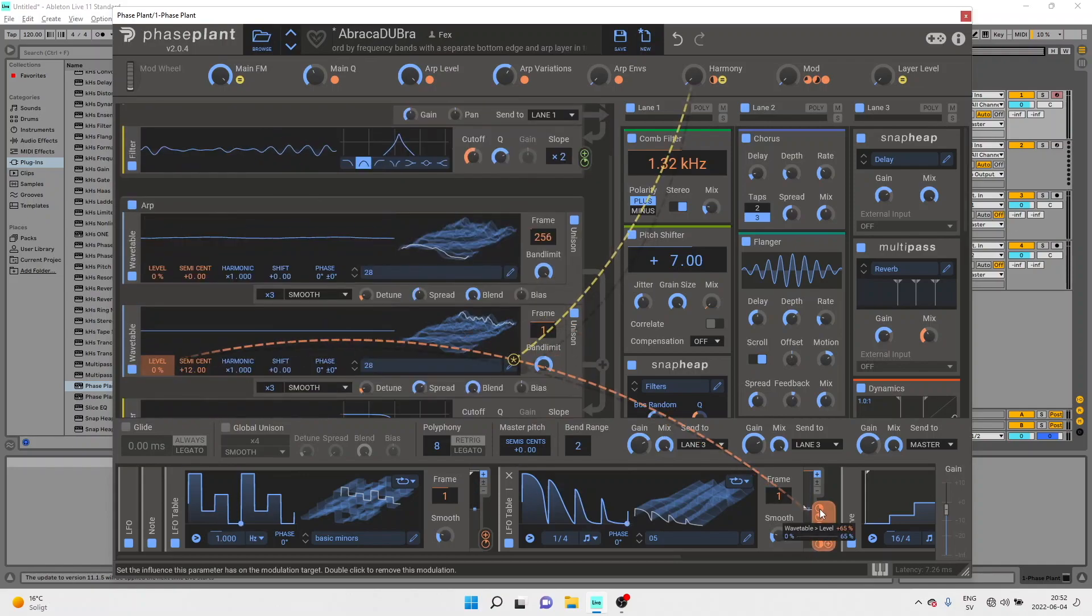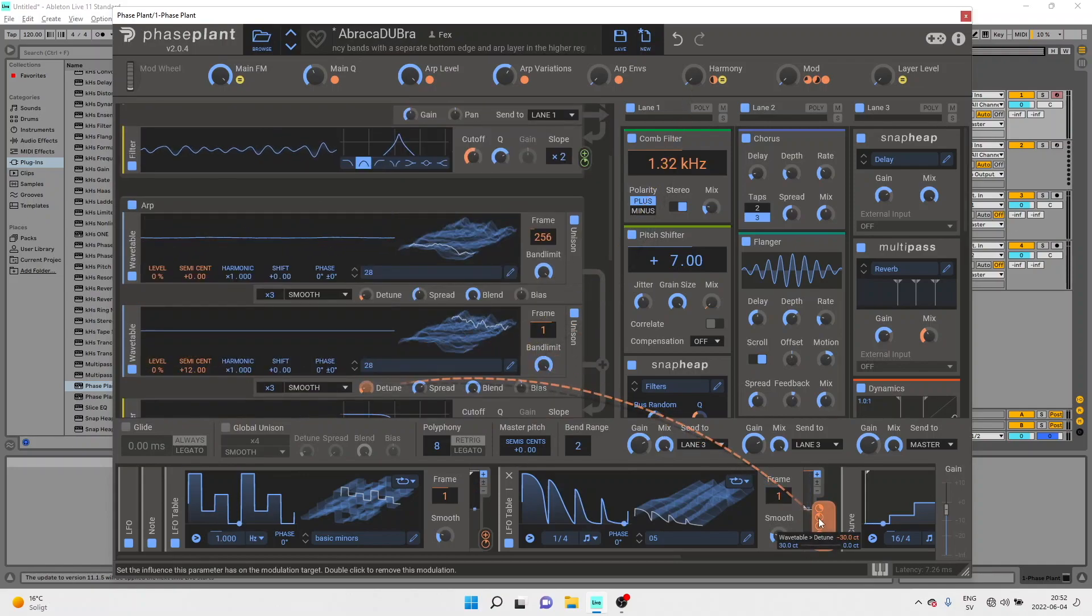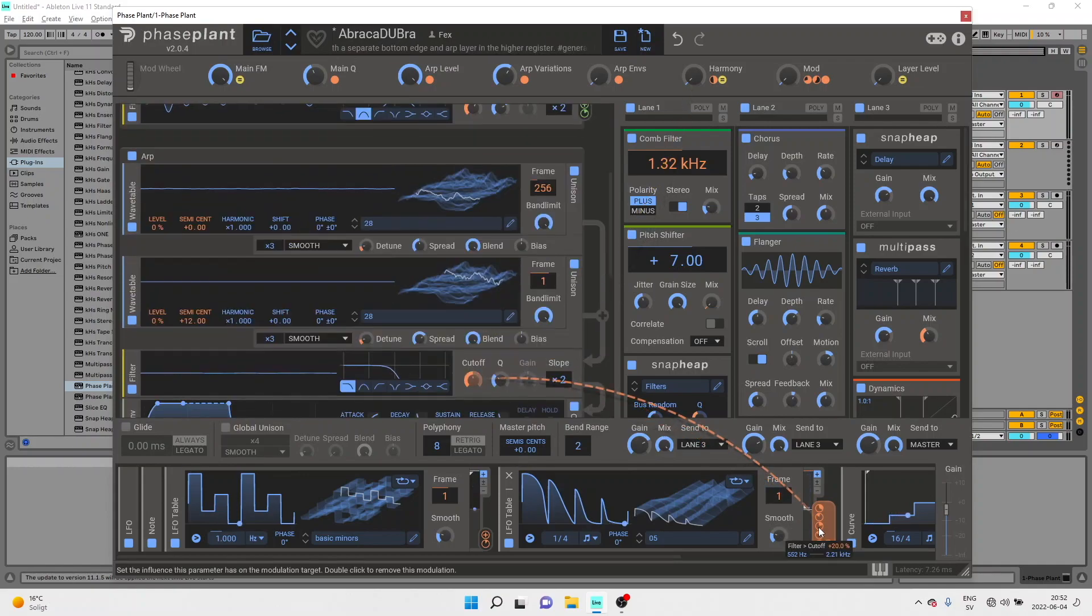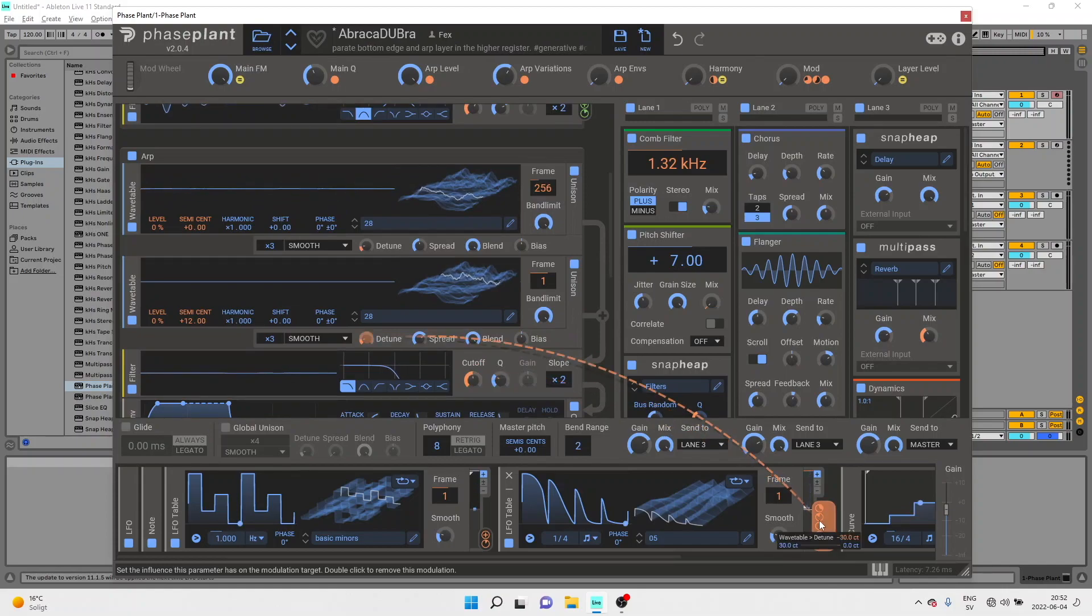We've updated a few quality of life issues in PhasePlant so that you can now see where the modulators are going for example with these little tails.